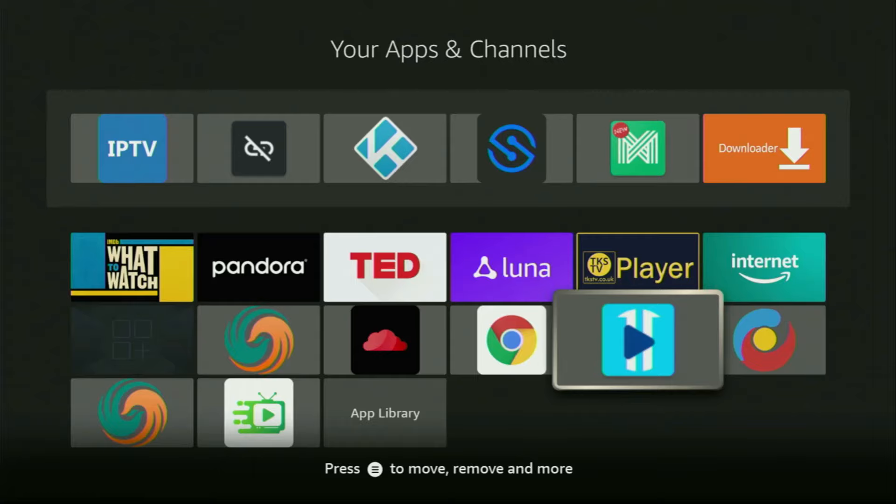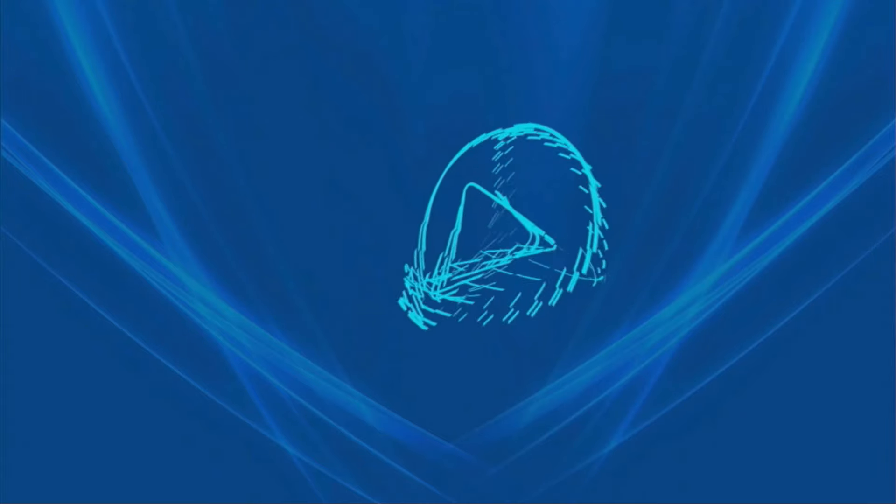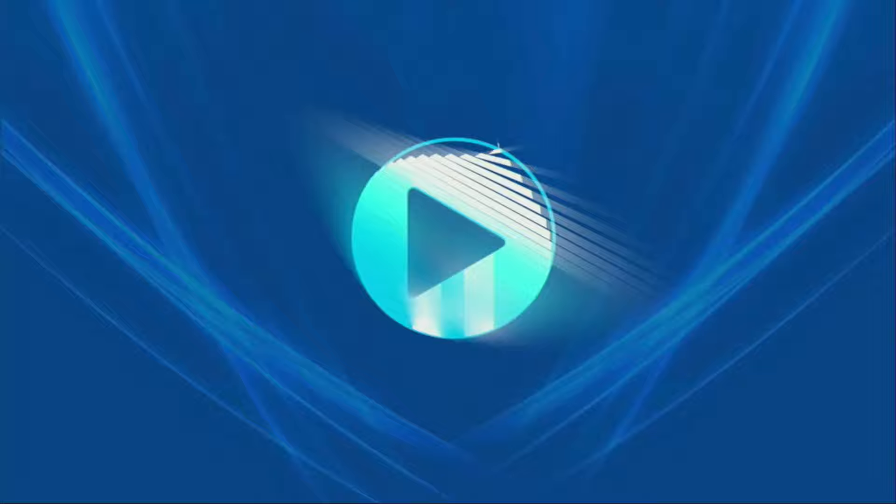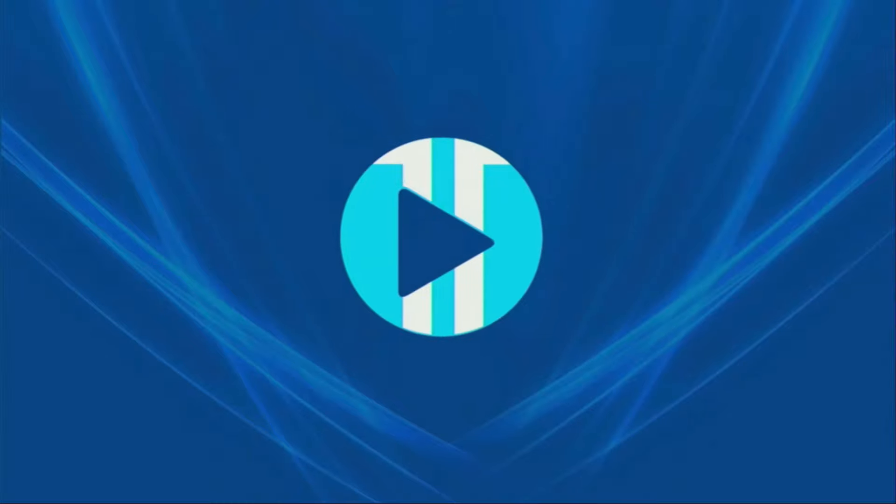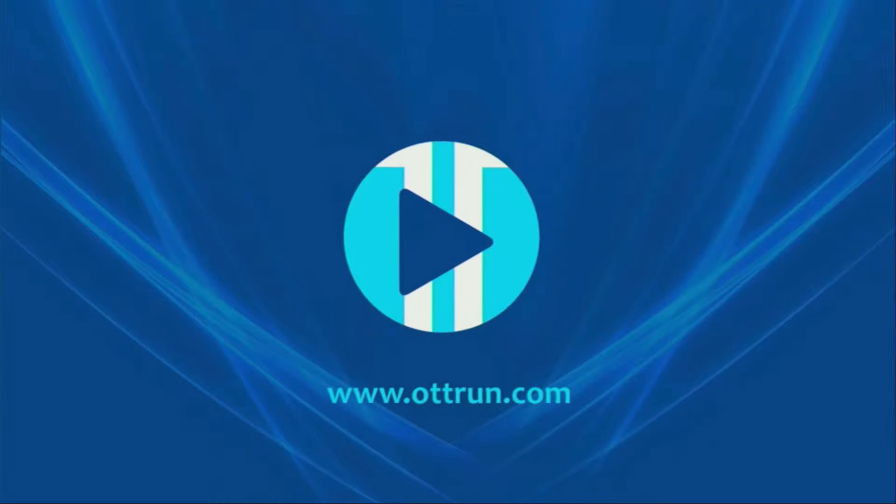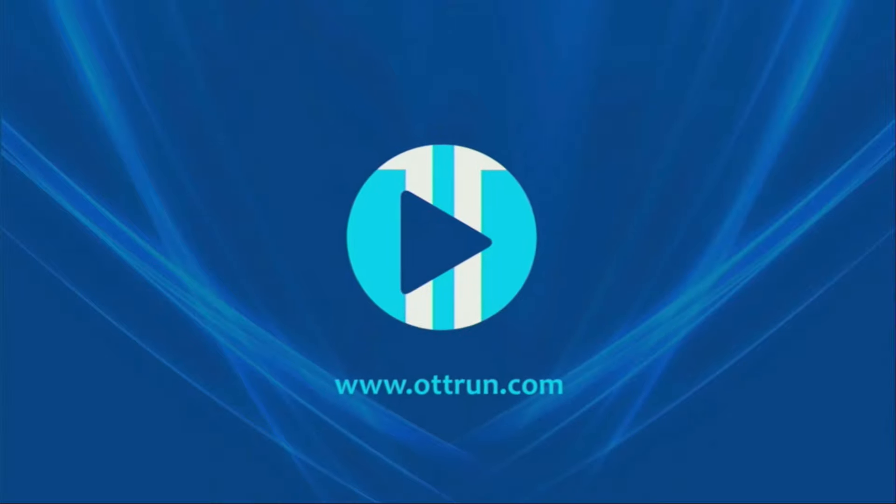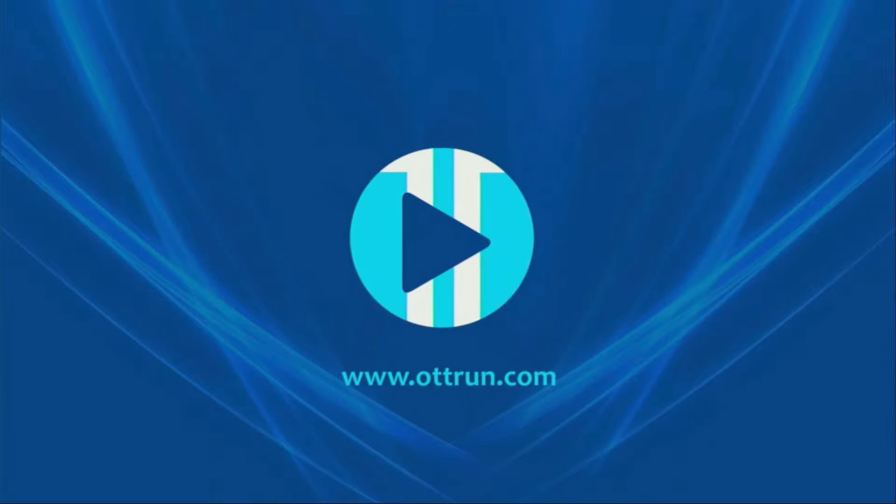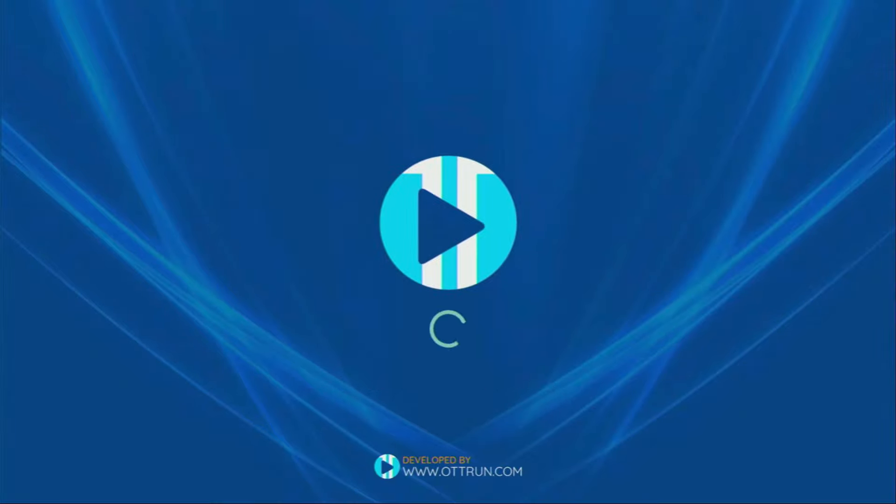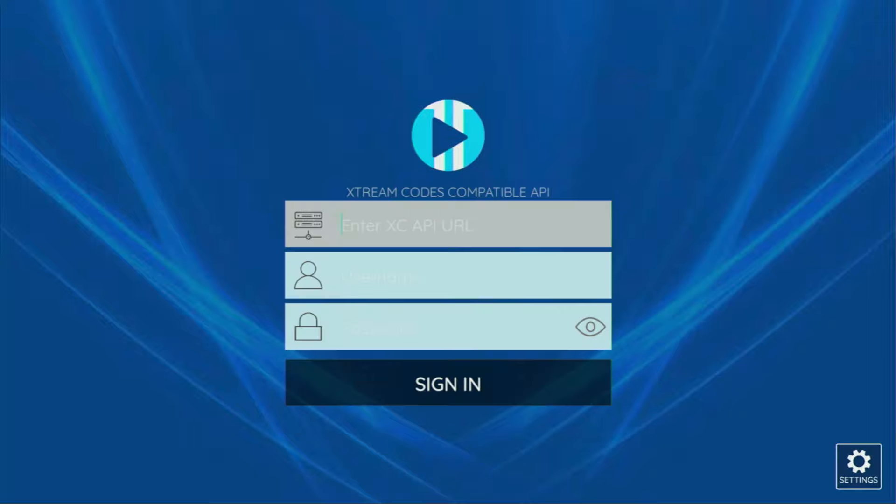Hey, how's it going? Today I'll show you how to get XCIPTV player to your Fire Stick or Android TV. It's an extremely popular IPTV player that works well with XtremeCodes as well as M3U links. So now I'll show you how to get the app. Without any further ado, let me show you how to get the app to your device.